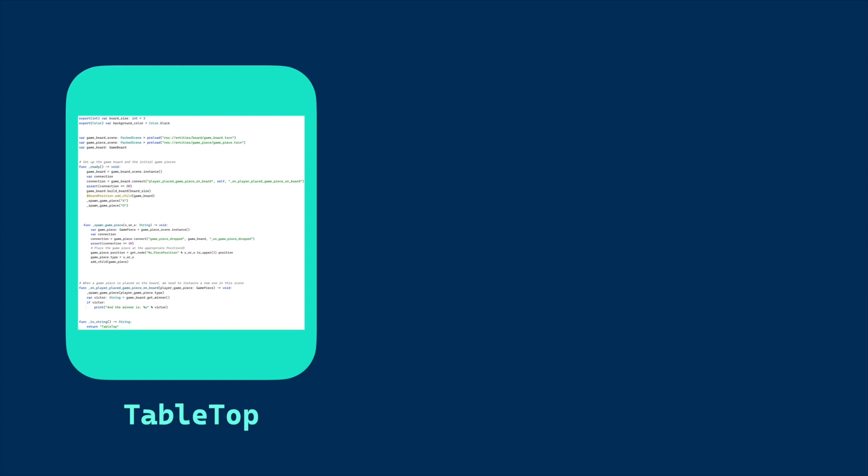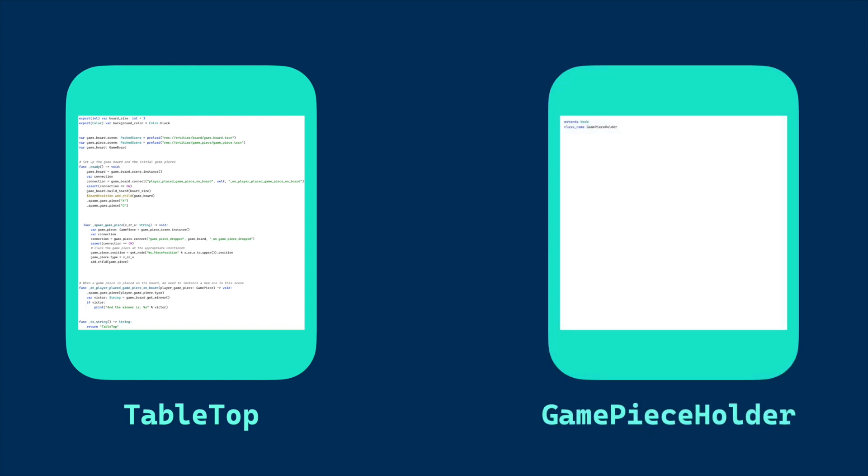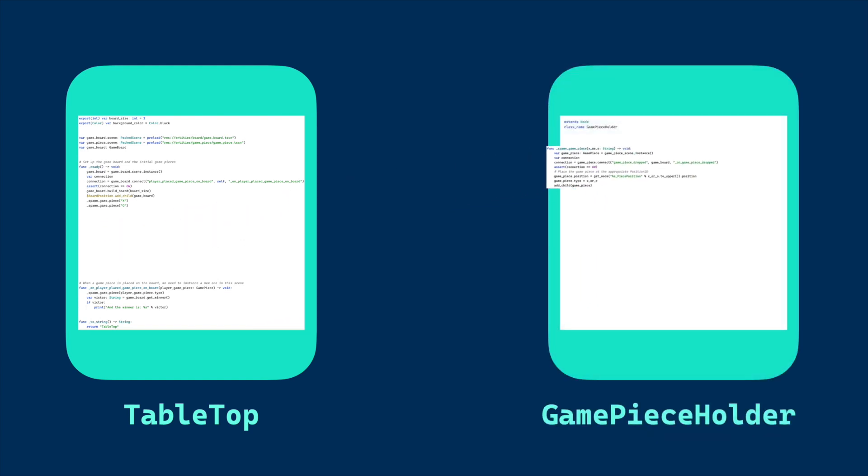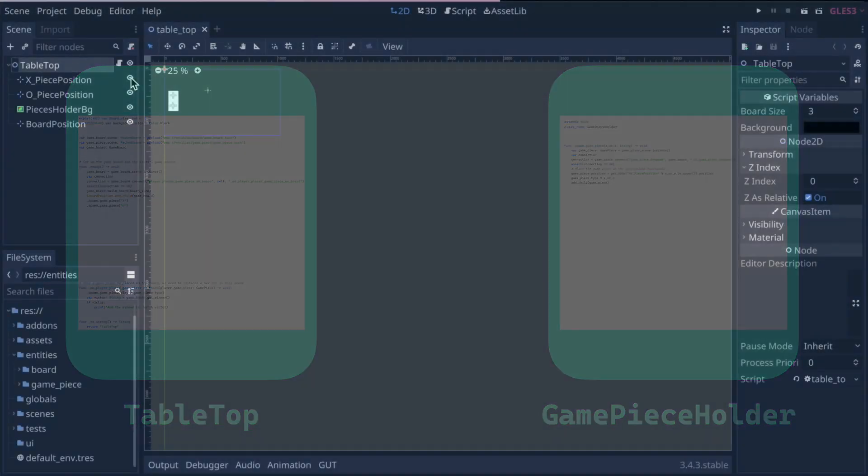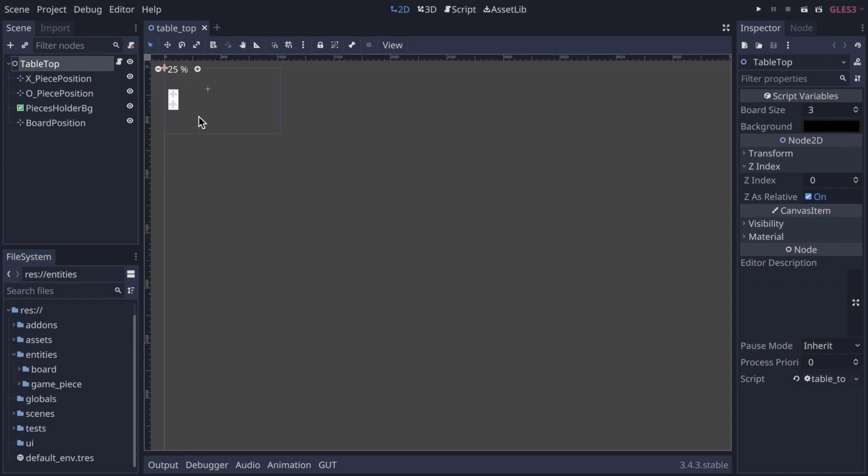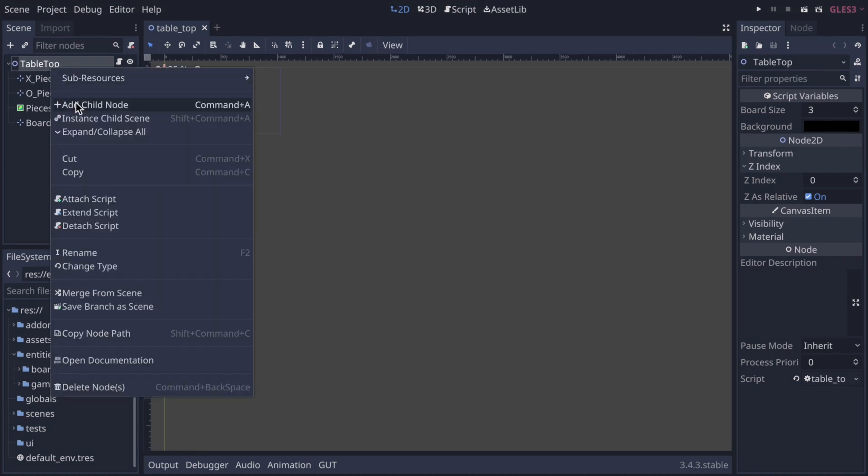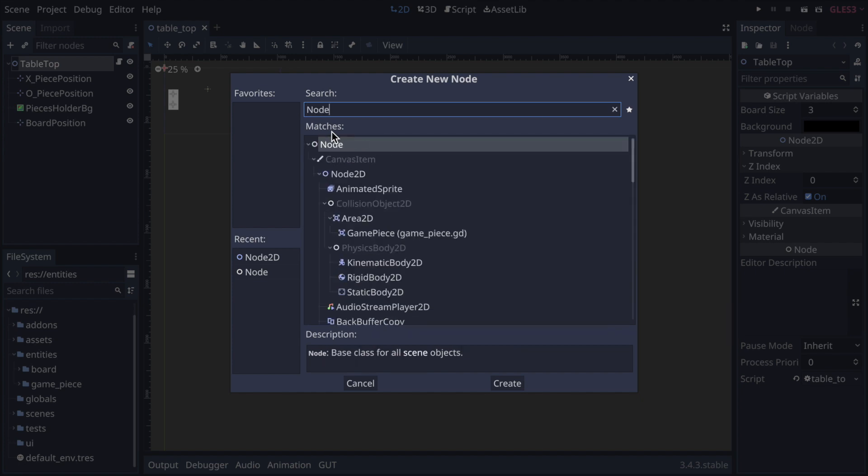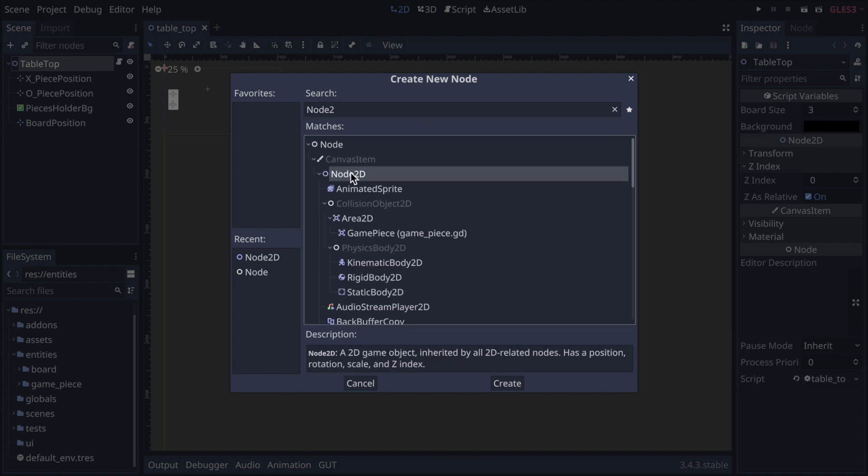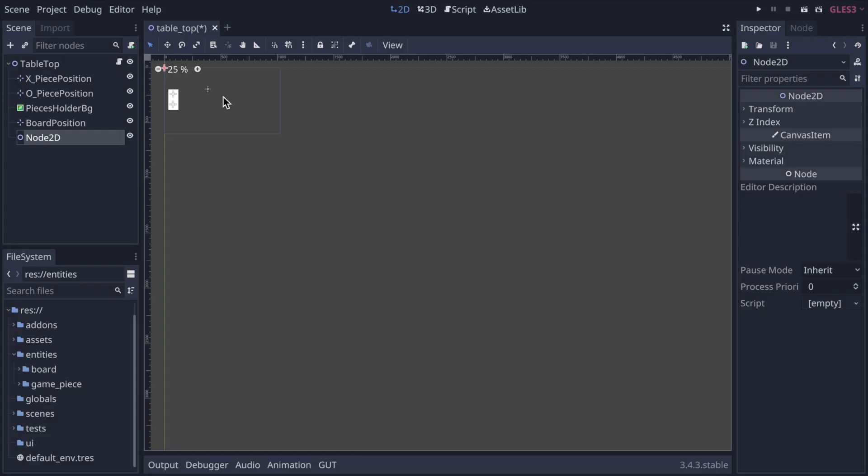As a first step, you'll create the game piece holder class and move the existing turn management code from tabletop to this new class. Then from tabletop, you'll use a reference to the game piece holder to set up the next turn. This initial step will isolate the game holder functionality in its own class but not change the behavior at this point. Let's not create an isolated scene to hold the game piece holder scene and its accompanying script. In the tabletop scene tree, add a new node for the game piece holder of node 2d type and rename that to game piece holder.